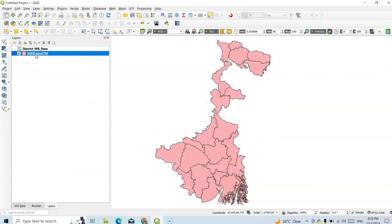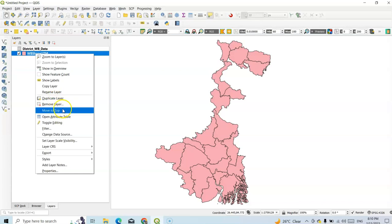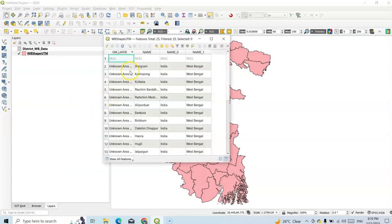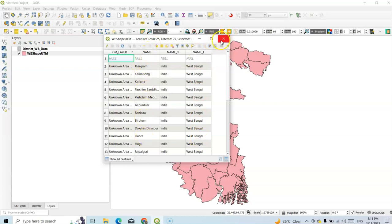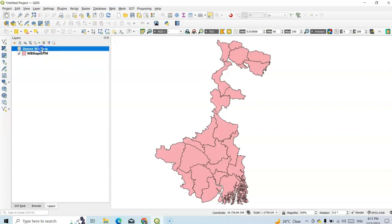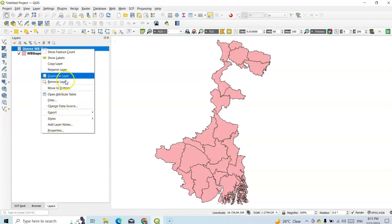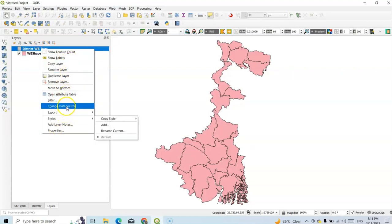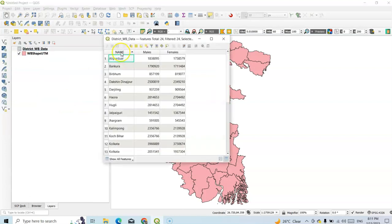Now go to the WB Shape UTM layer and open the attribute table. See the layer name — the field name here is district name. Name 0 means country name, and Name 1 means state name. So I want to join according to the district name field. Our CSV also has one district name column, so we have to check it here — open attribute table, and the name field is district name.